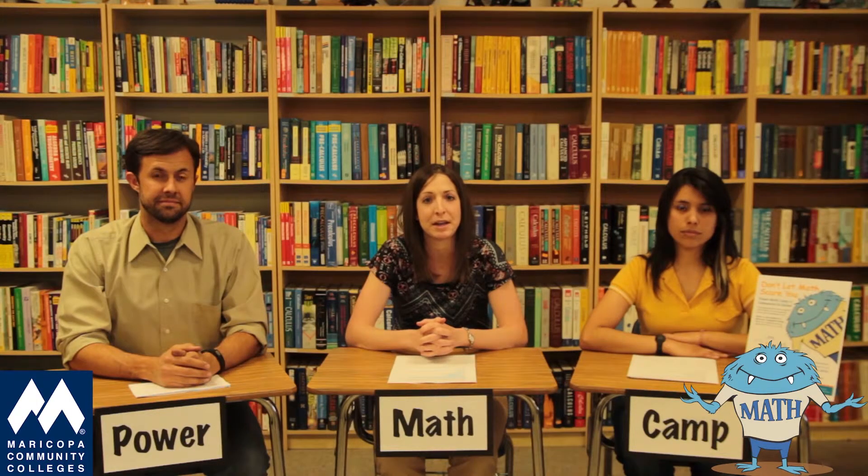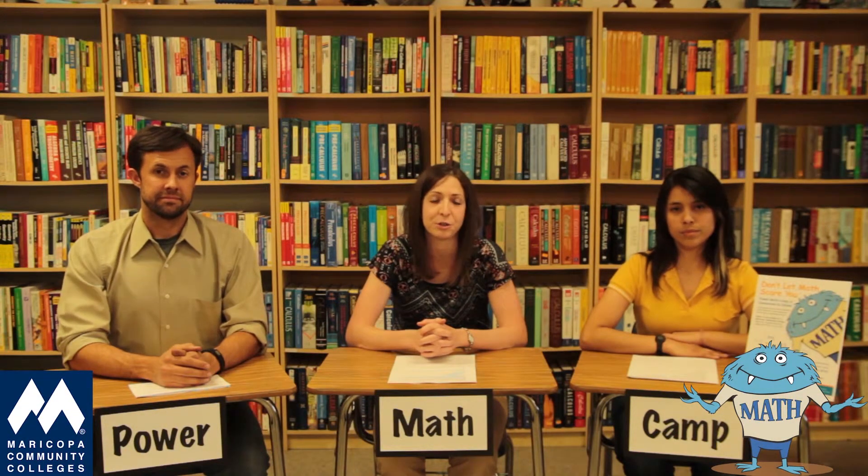Power Math Camp is not a substitute for your math course, but it can be used as a supplement, and it can also be used to refresh skills you haven't used in a while.